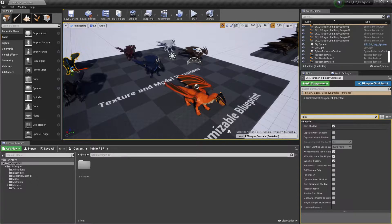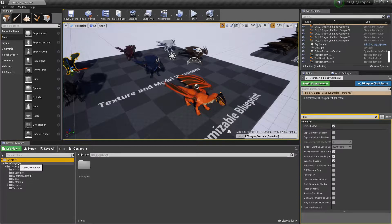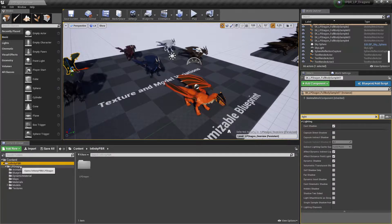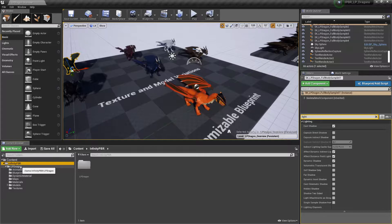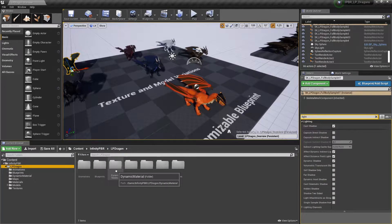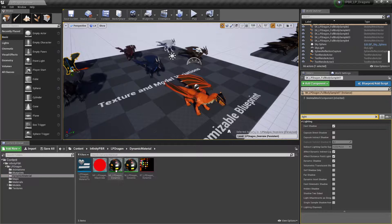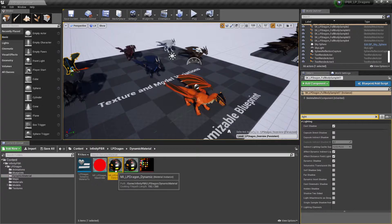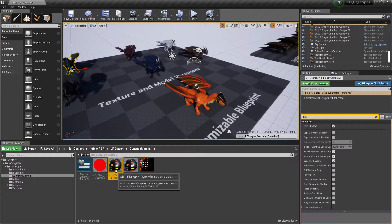So we click on Content, Infinity PBR, then the asset you've purchased, in this case the Low Poly Dragon, and in there you'll find the Dynamic Material folder. And in there there's this Material Instance. This is the one we're interested in right now.